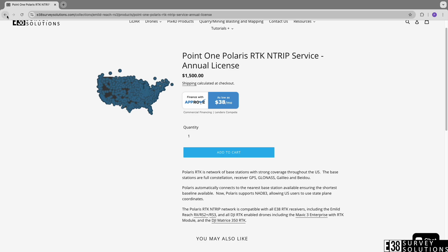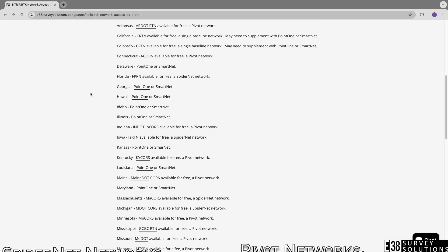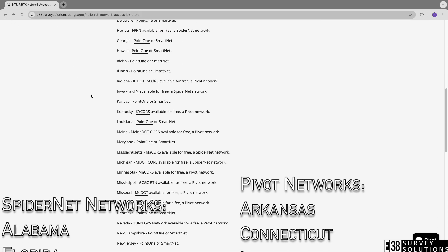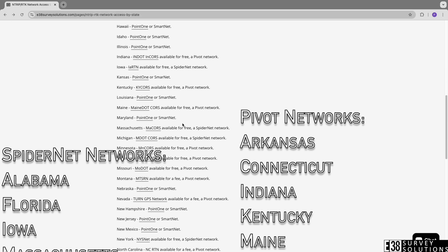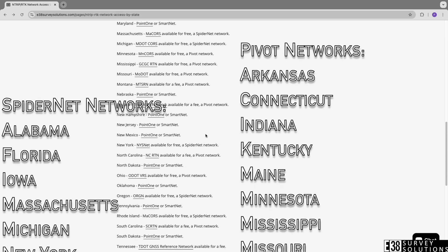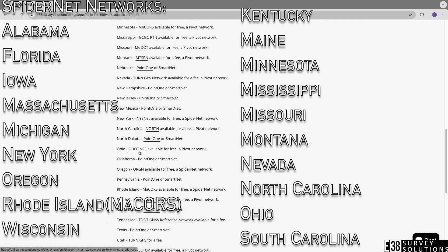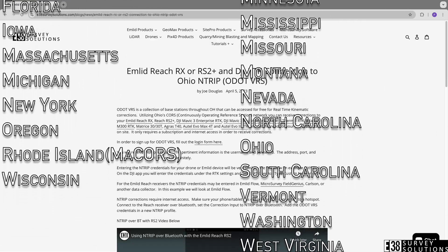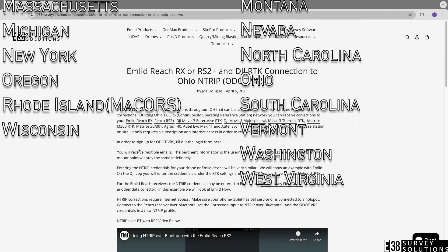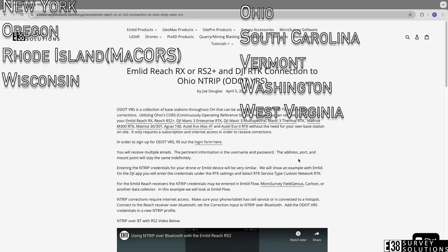There are a few different types of NTRIP networks. Two of the most common are Pivot networks and SpiderNet networks. For example, Ohio's Department of Transportation operates a Pivot network.